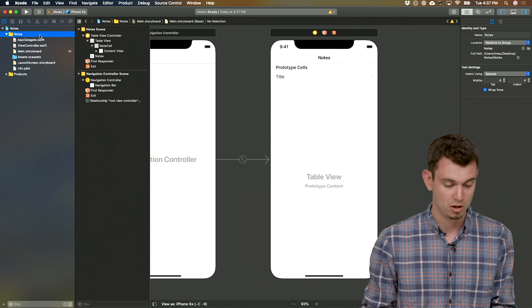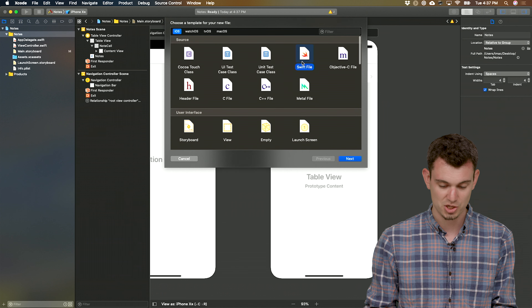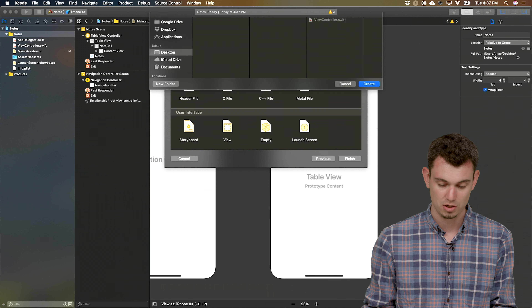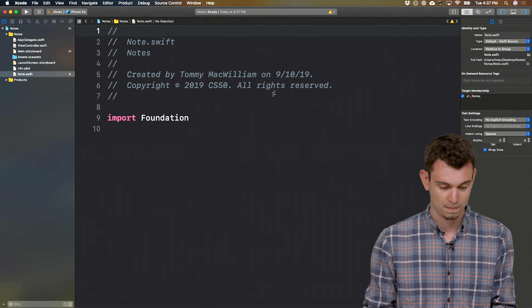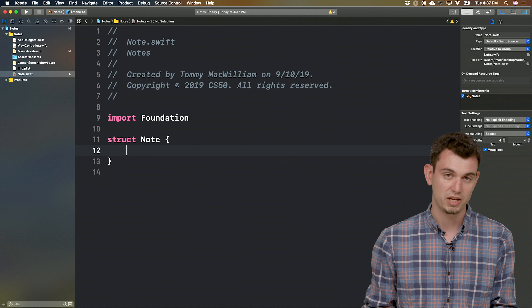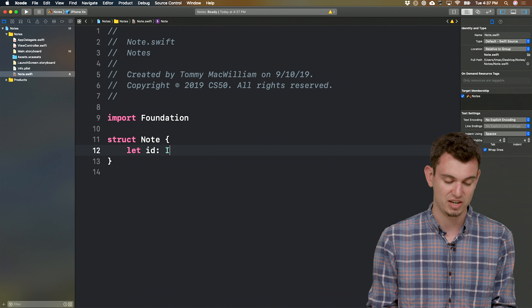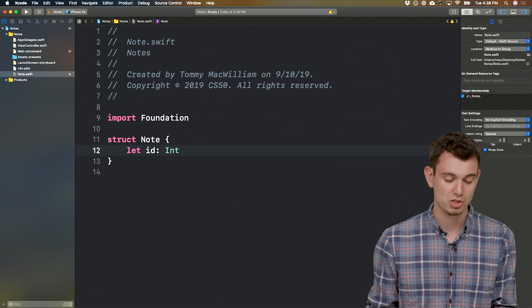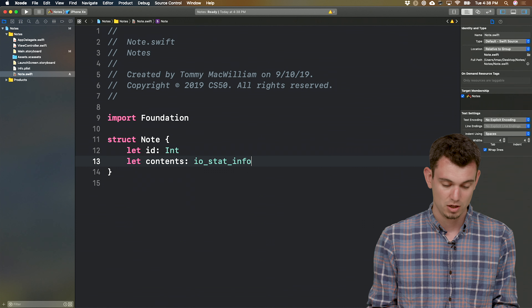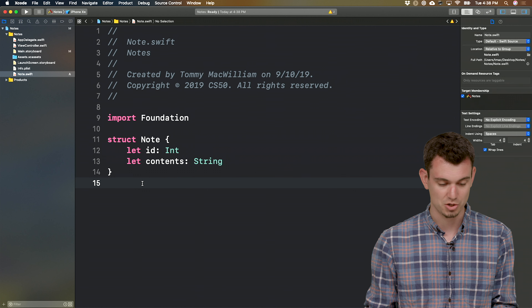Next, let's create our model. We'll create a new empty Swift file called note.swift. We'll define a struct where we can have a note with a couple of different fields. First, we'll have an ID — it's going to be an integer, similar to the queries we just saw. The other field is the contents of that note, and we'll use a string for that. So that's our struct.